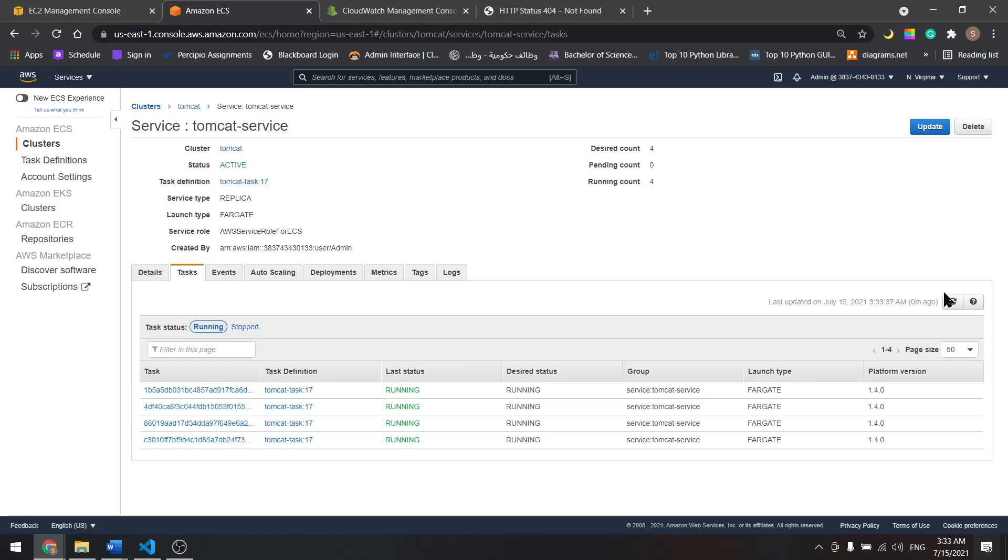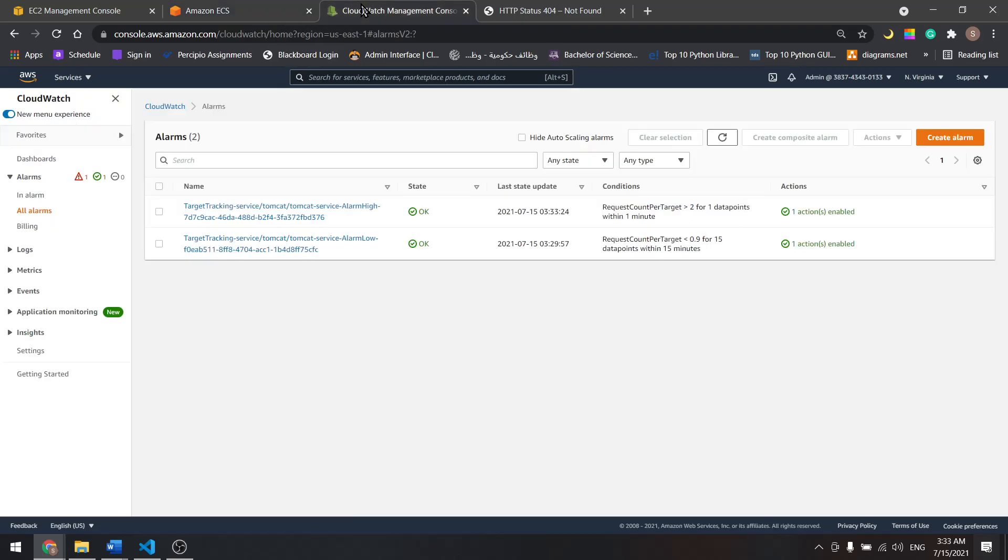Now as we can see, we have four running at the same time. Auto scaling scaled up and the alarm is okay.